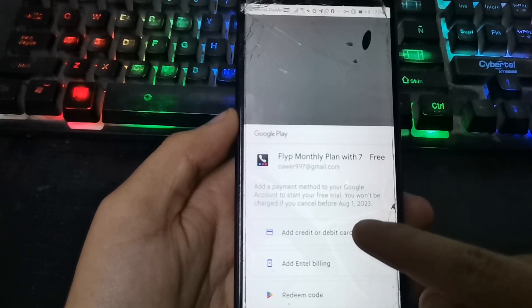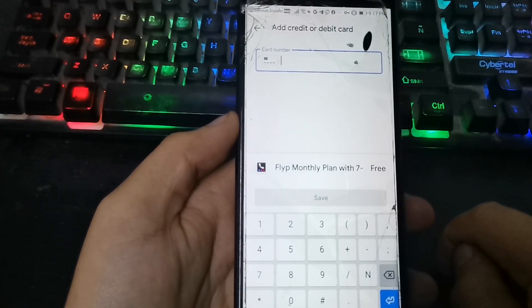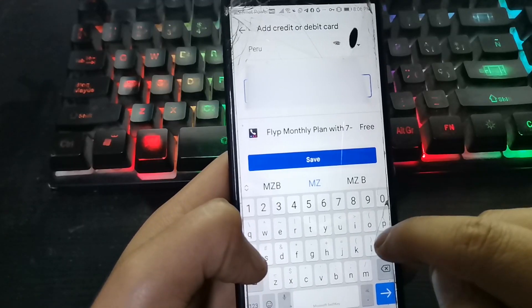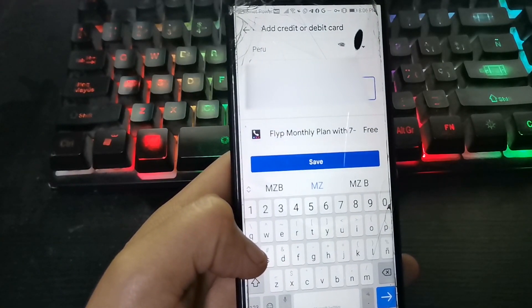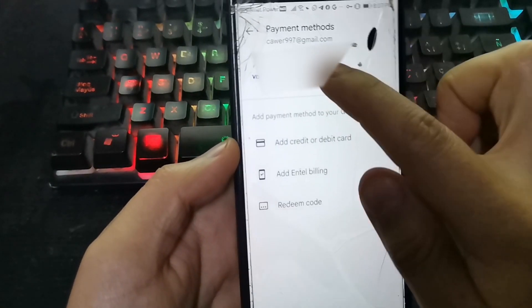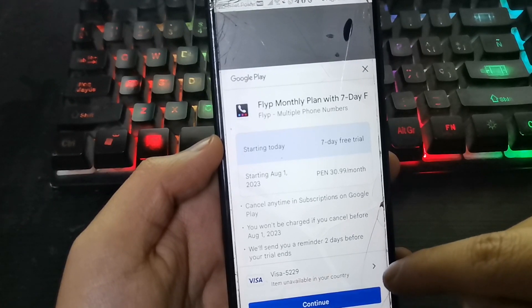As a means of verification, you have to enter your credit card. It's just a verification — then you can cancel the subscription whenever you want.